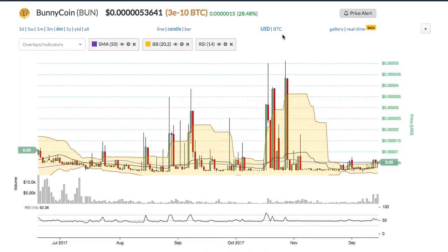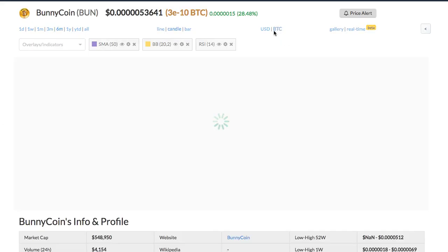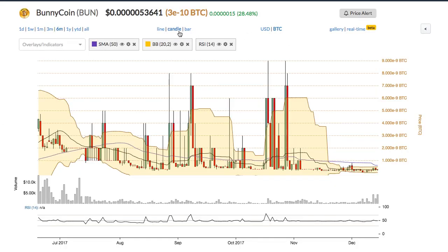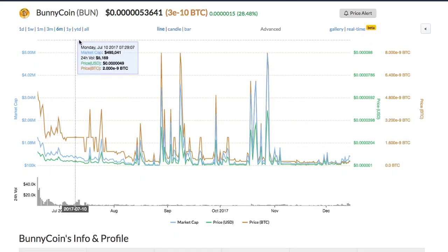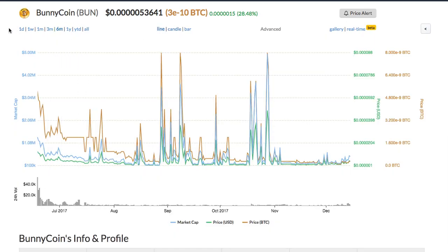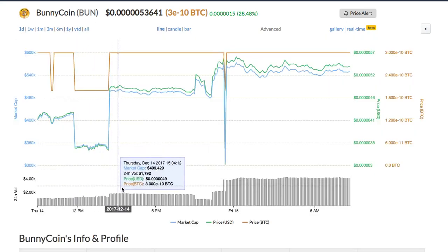Within the chart you can switch between chart types from candle to bar and line chart. You can also change the time frame of the chart to one day or all year.